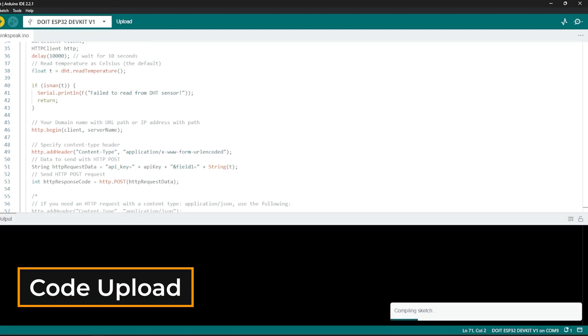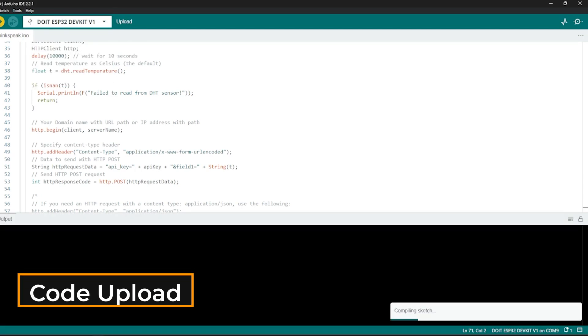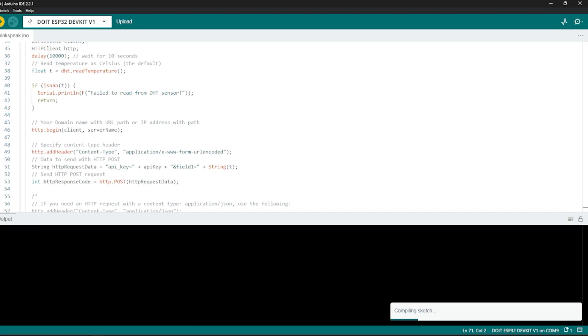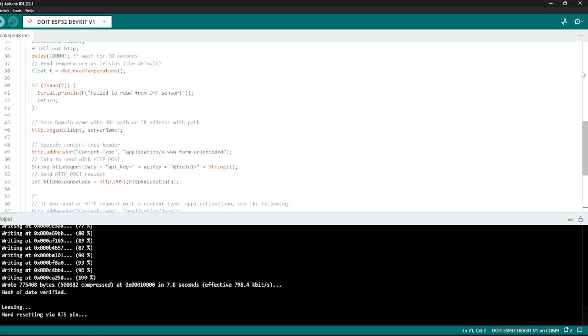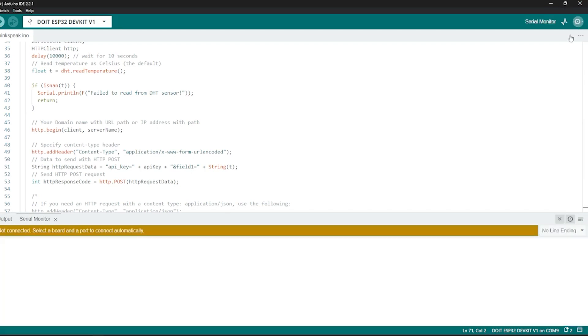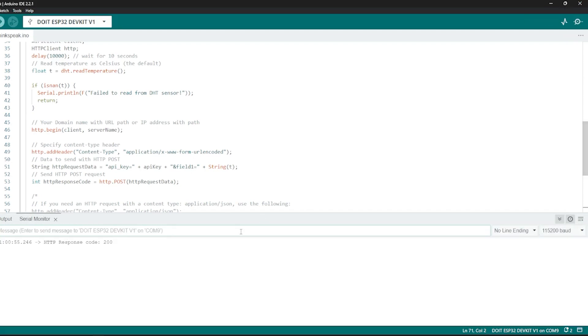Verify the correct board and port is selected. Click the upload button to upload the code to ESP32. Open the serial monitor in Arduino IDE. You should see the ESP32 connecting to WiFi.